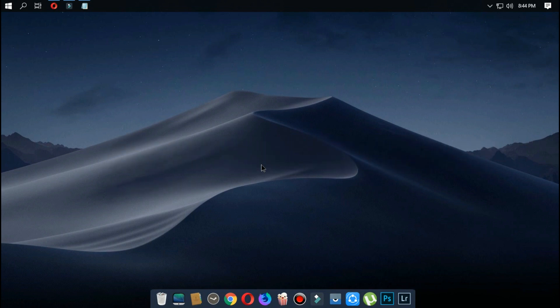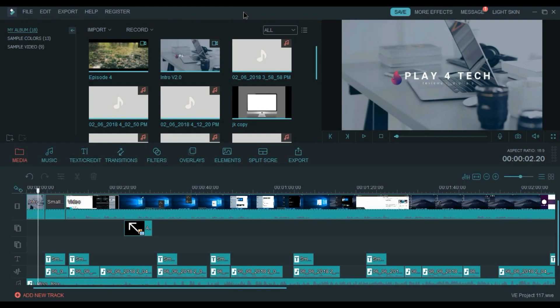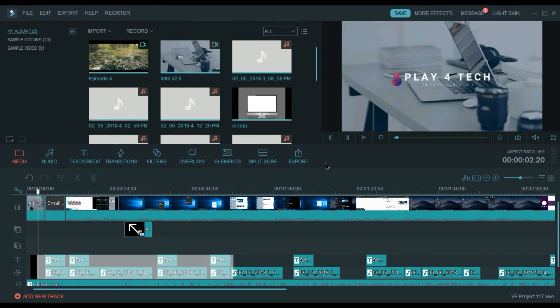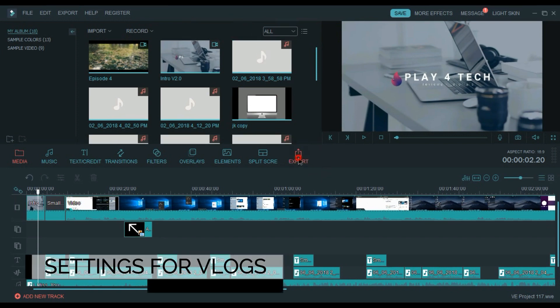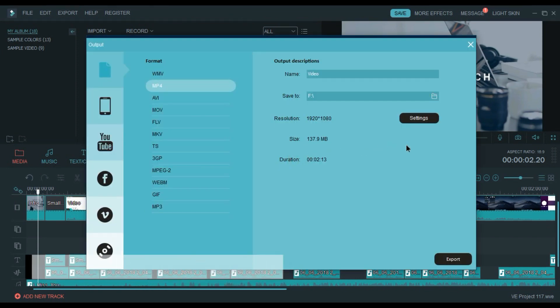If you edit your videos and export them and get massive file size, this is the video for you. I'll show you the best export settings for vlogs and for tutorials. If you're editing vlogs or real-life videos, you have to use MP4 and choose H.264 codec.